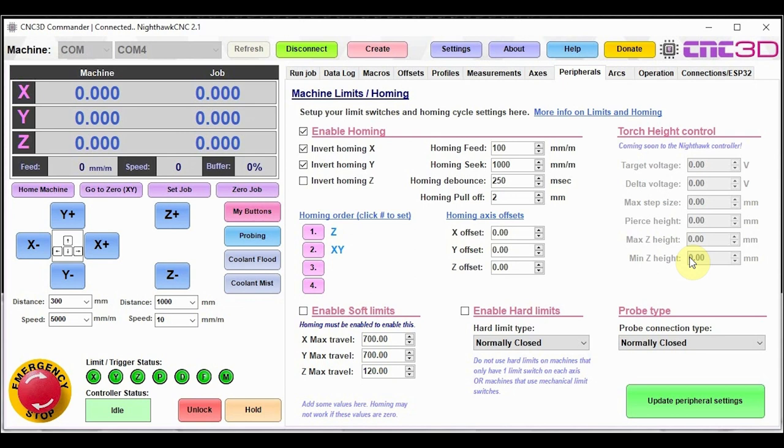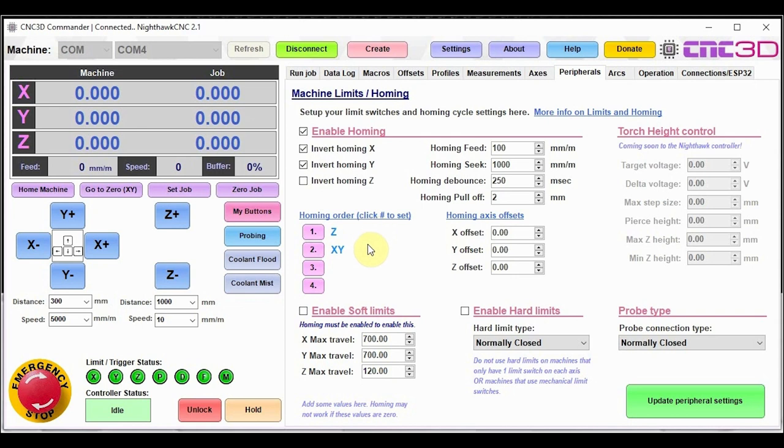So moving on, you'll notice we also now have a homing order in here. Now this section may not apply to all GRBL controllers on the market, but definitely works with most of the ESP32 controllers out there and also works with our Nighthawk CNC controller. It's really very simple. Basically, the homing sequence can be set. There are four different settable options for it. You can choose to do multiple axes at a time.